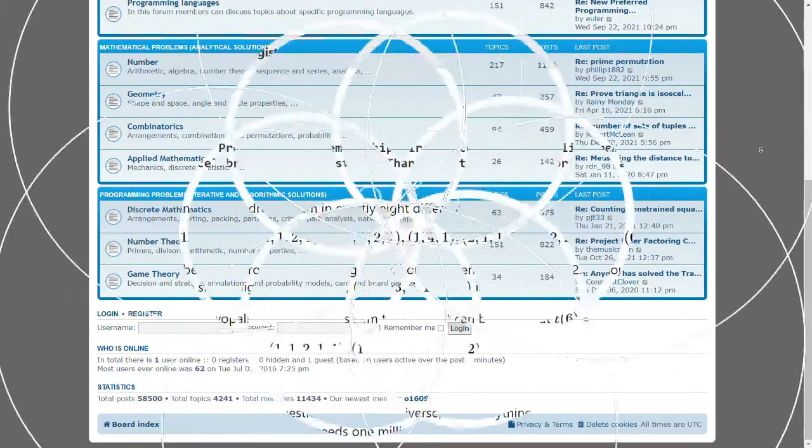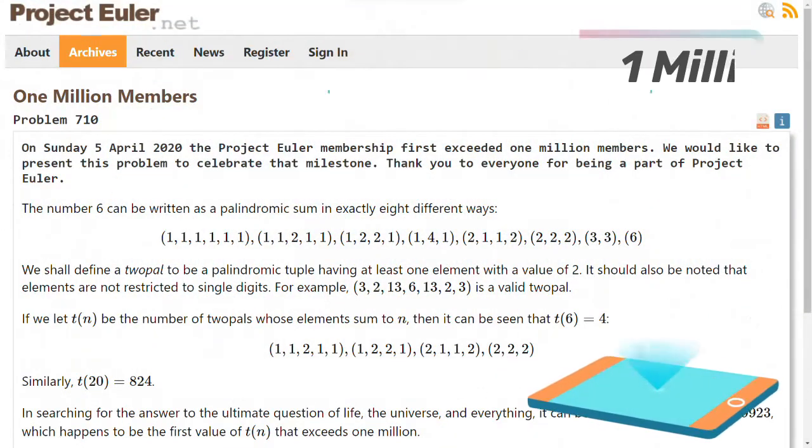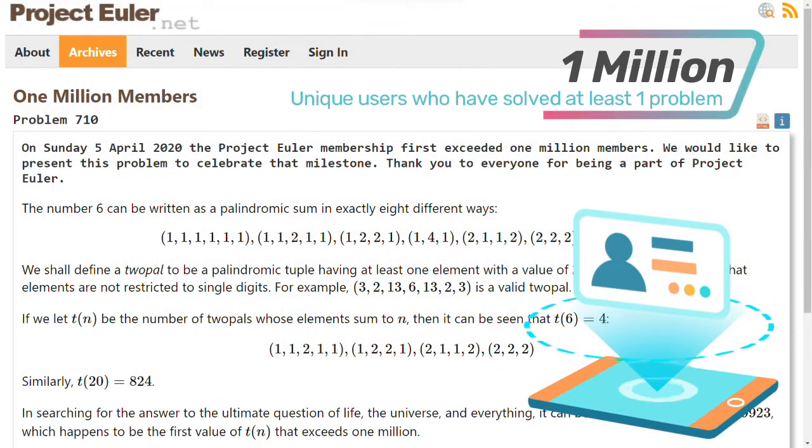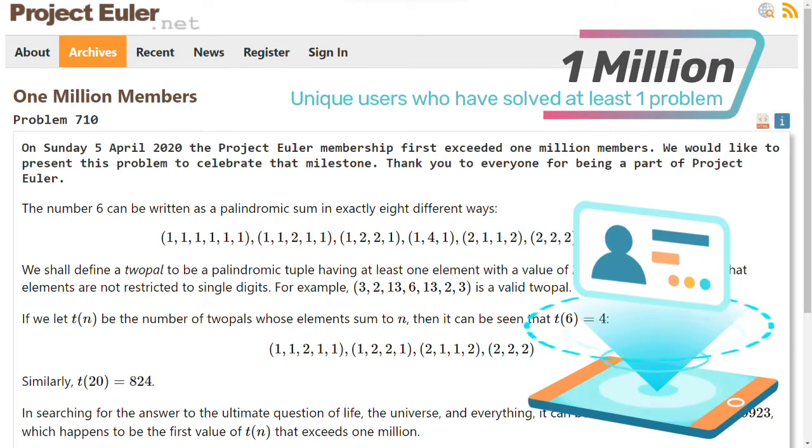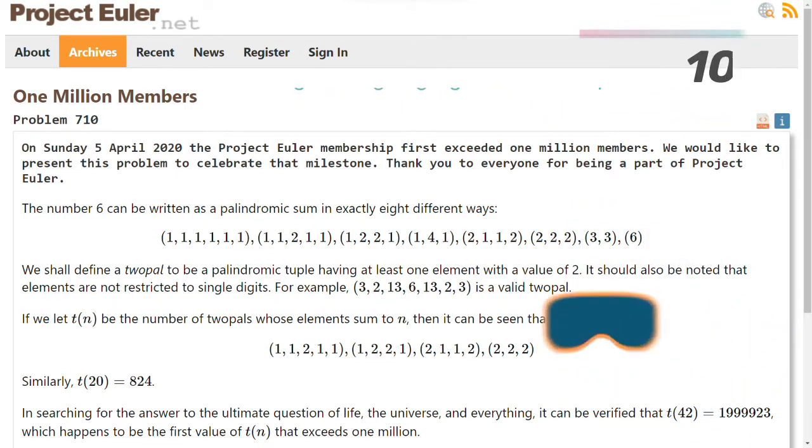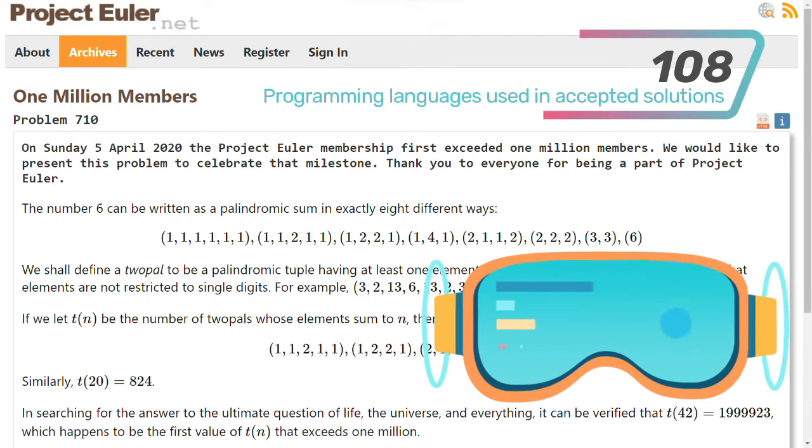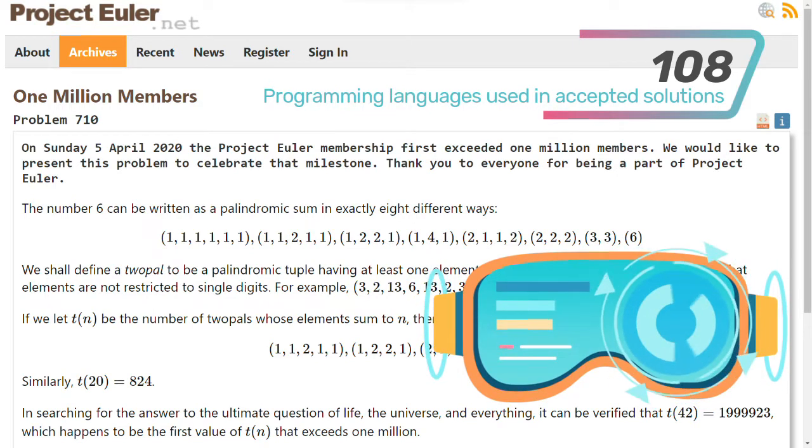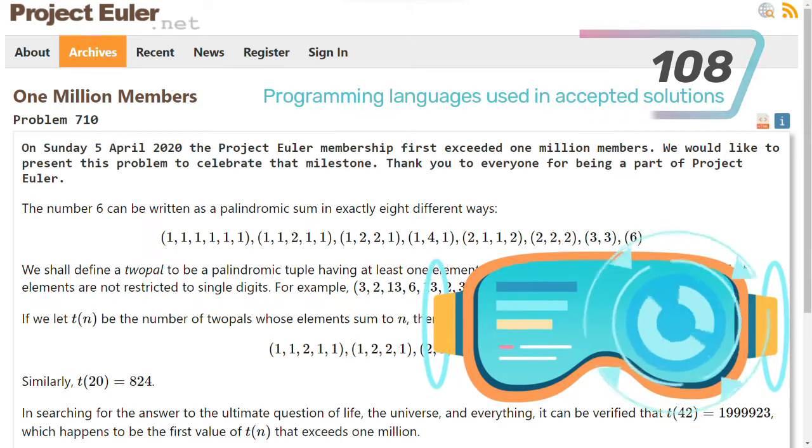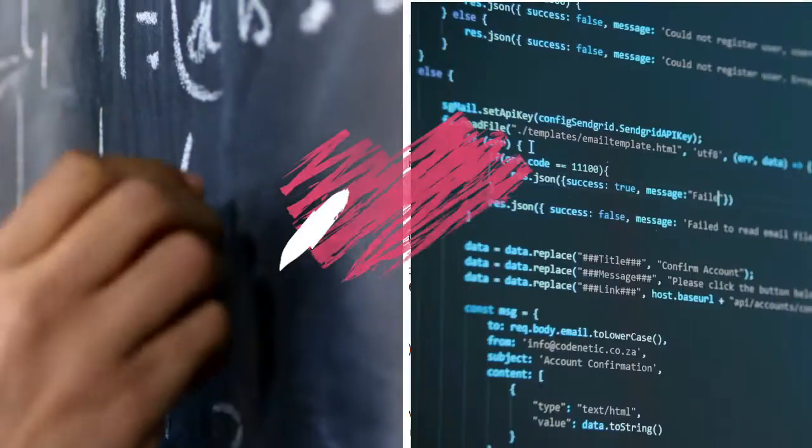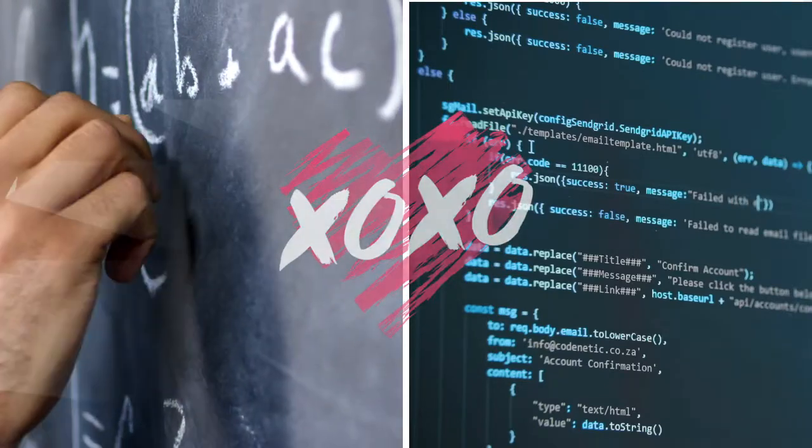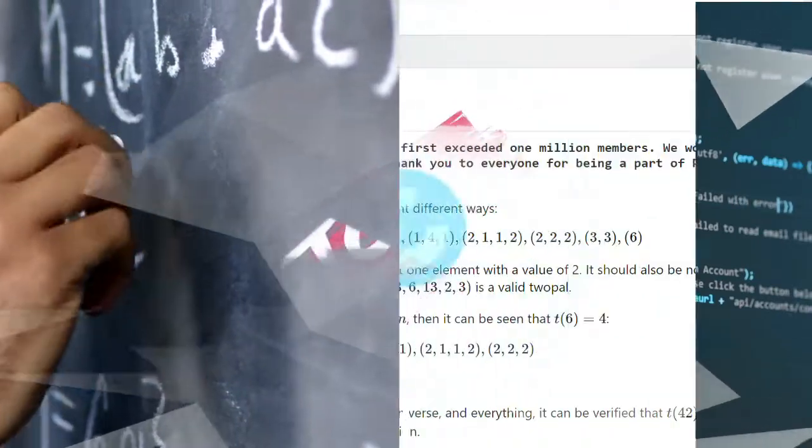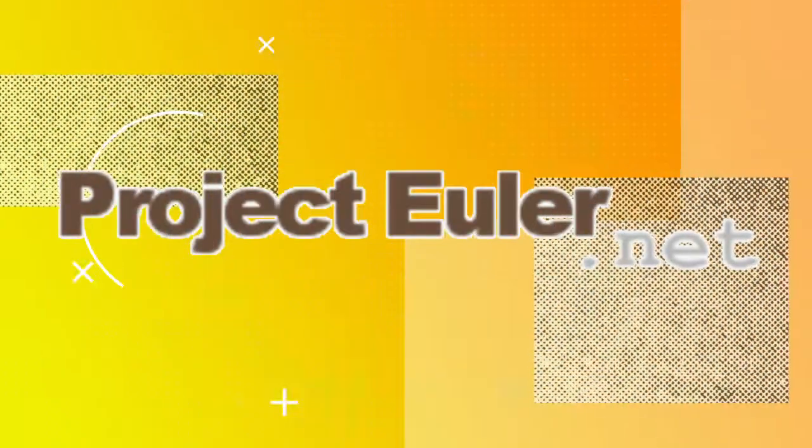As of 2021, Project Euler has garnered more than 1 million users who have solved at least one problem. These users have collectively used a total of 108 different programming languages in their solutions. If you are passionate about mathematics and programming, give Project Euler a try!